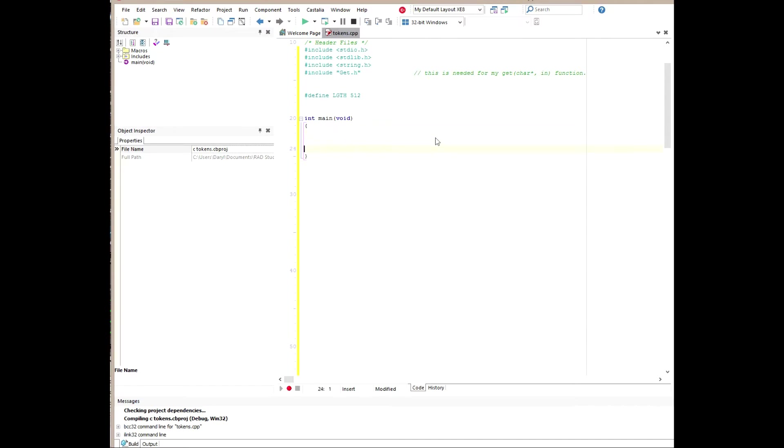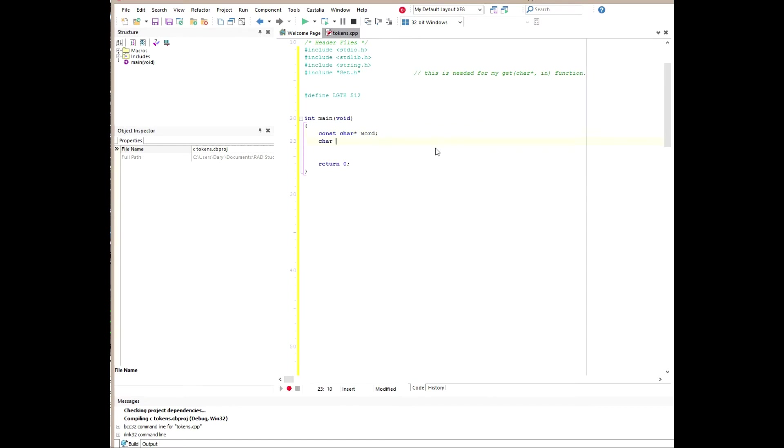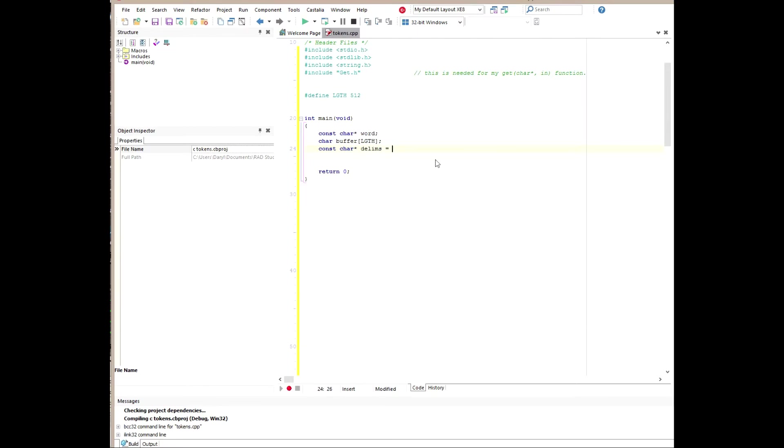So down here in main, we're going to create some variables. Before I do that, I am going to put this return 0 at the end of main before I forget. I'm defining a constant char pointer word that's going to hold the address of the first character in each individual word string that will be tokenized as we continue through the program. So here I created a char buffer, and it's going to have that length of 512 as we had set in the define macro earlier, and that's going to actually hold the string phrase that the user inputs from the keyboard.